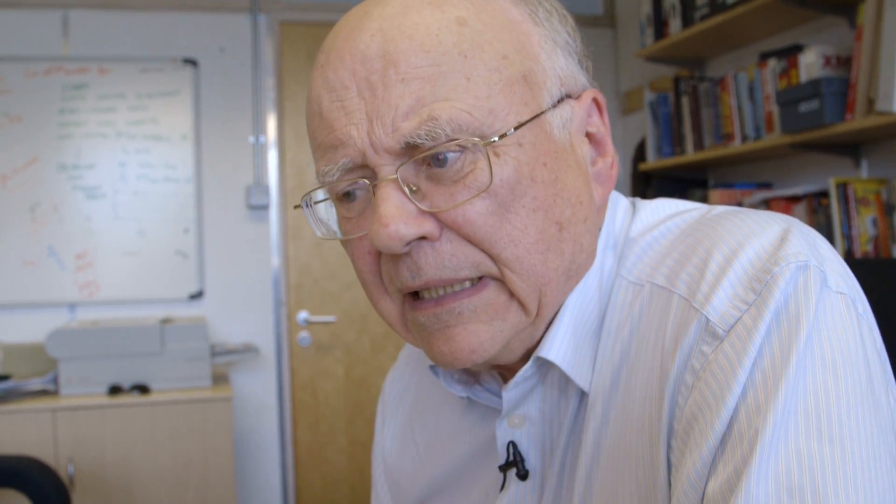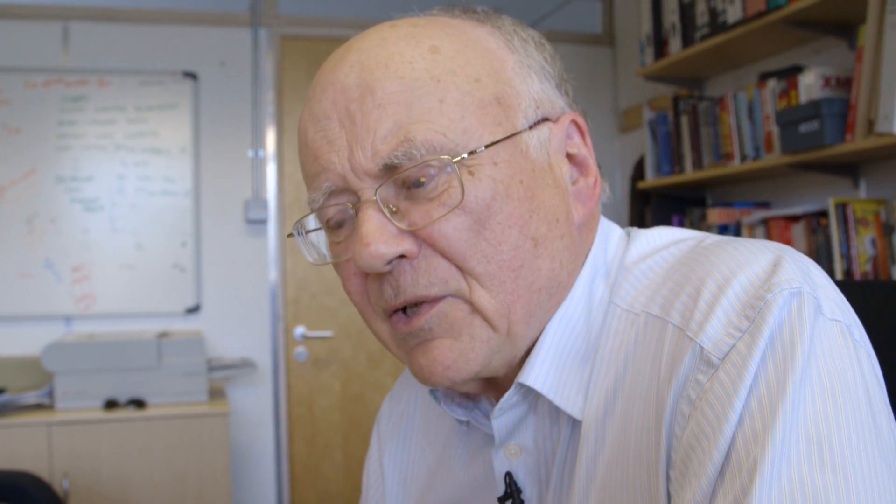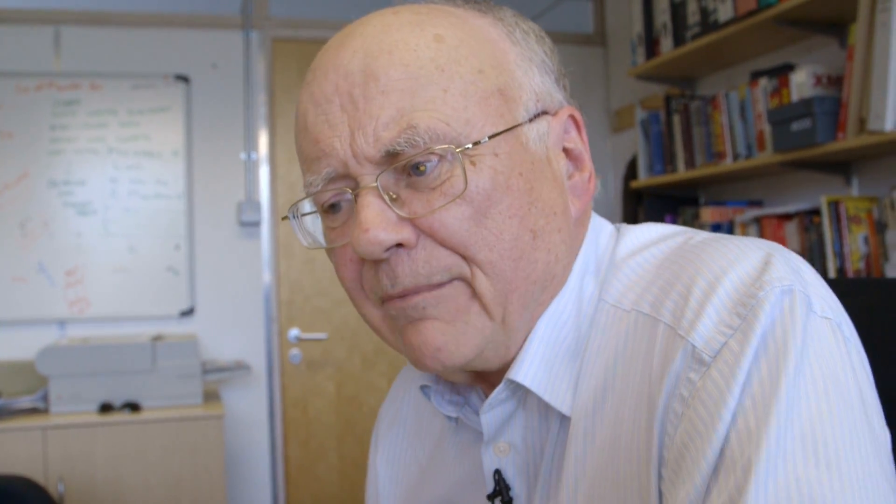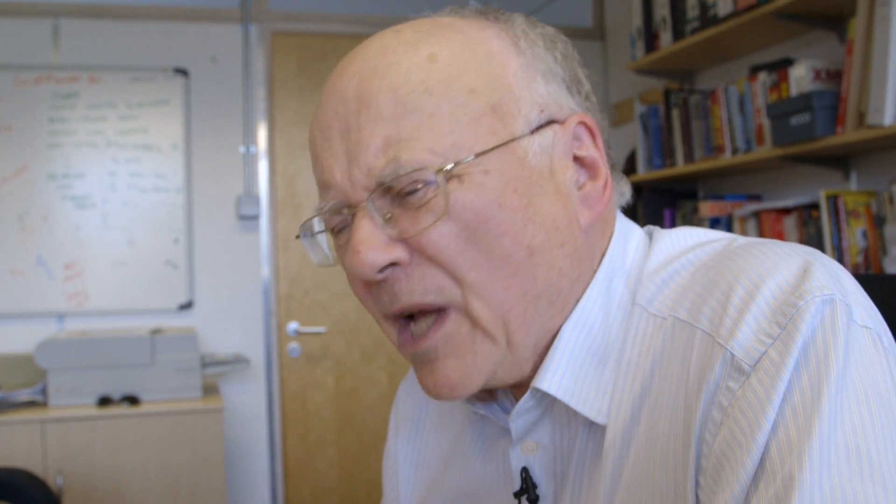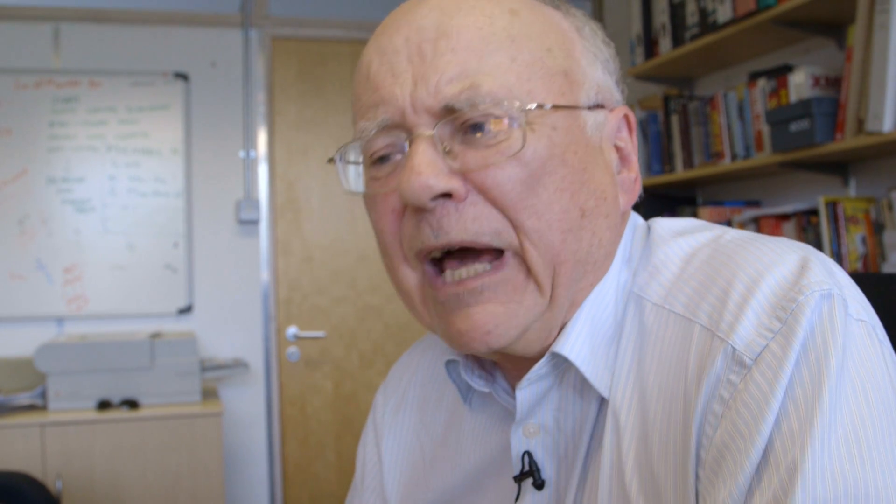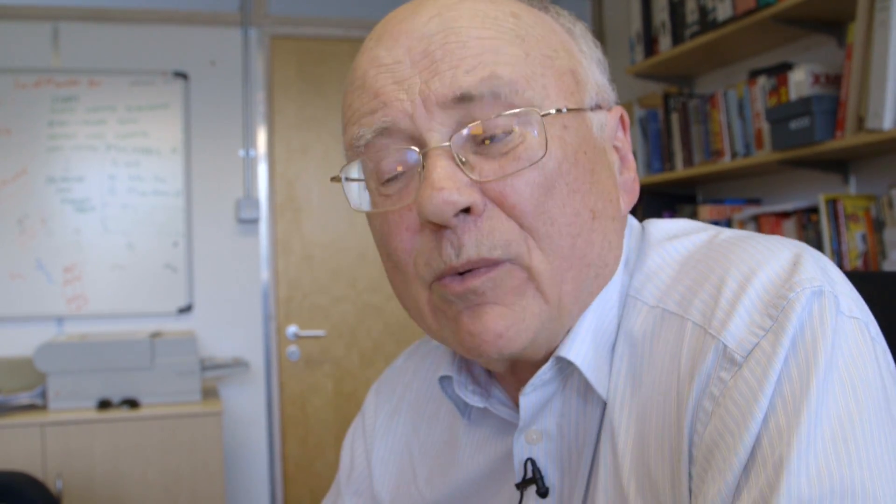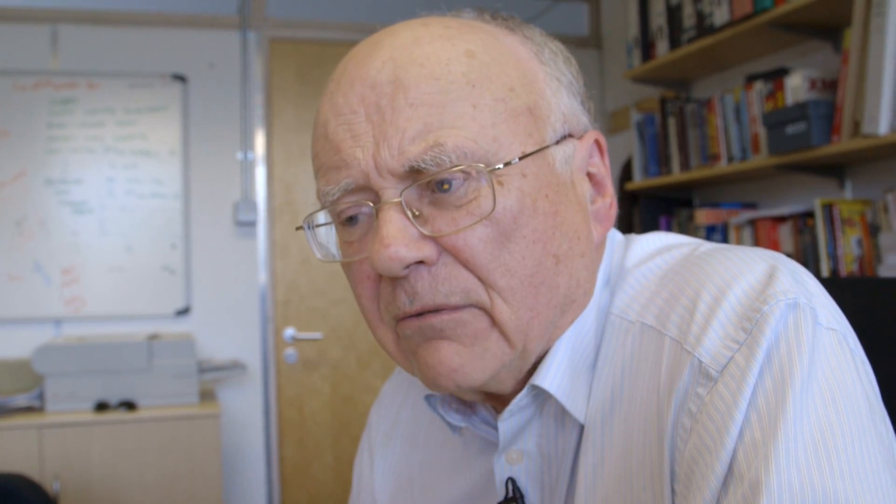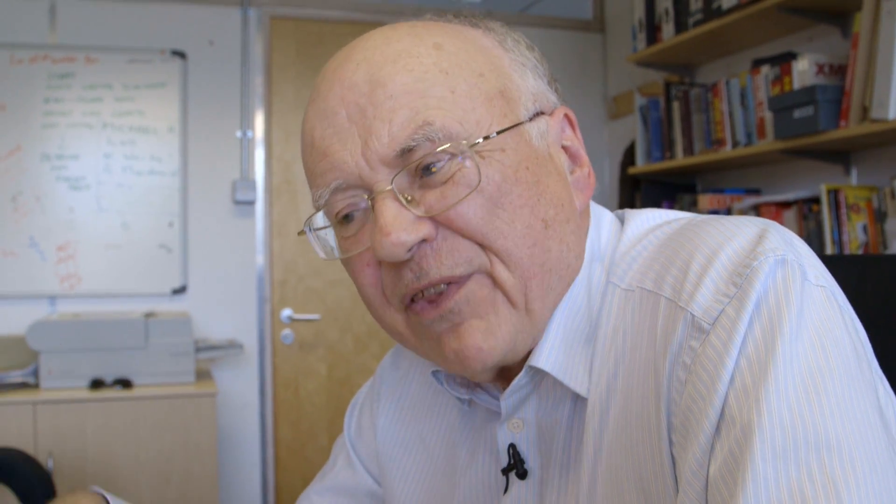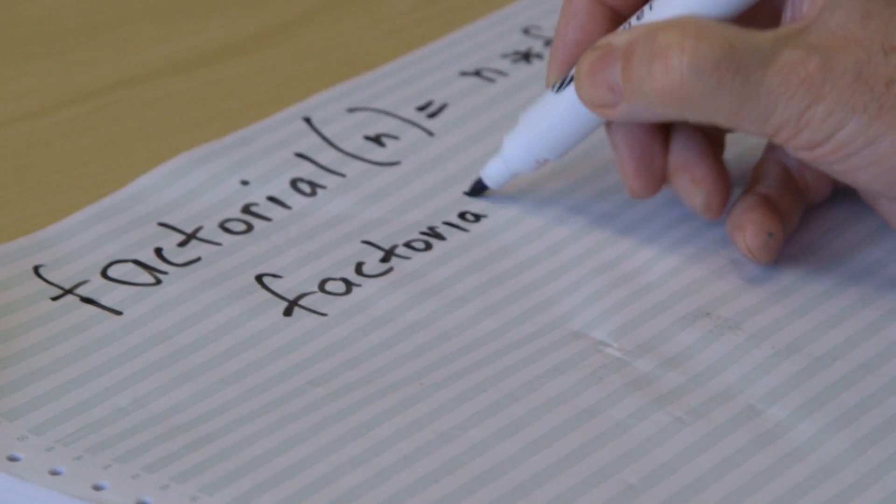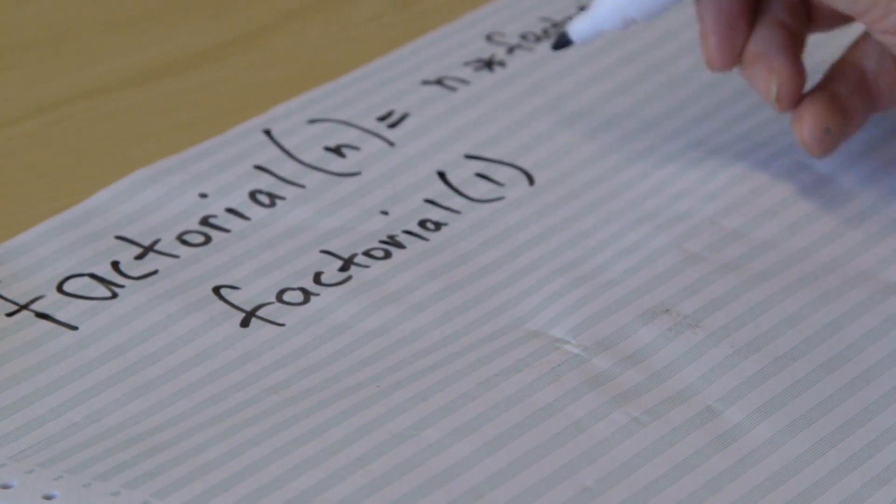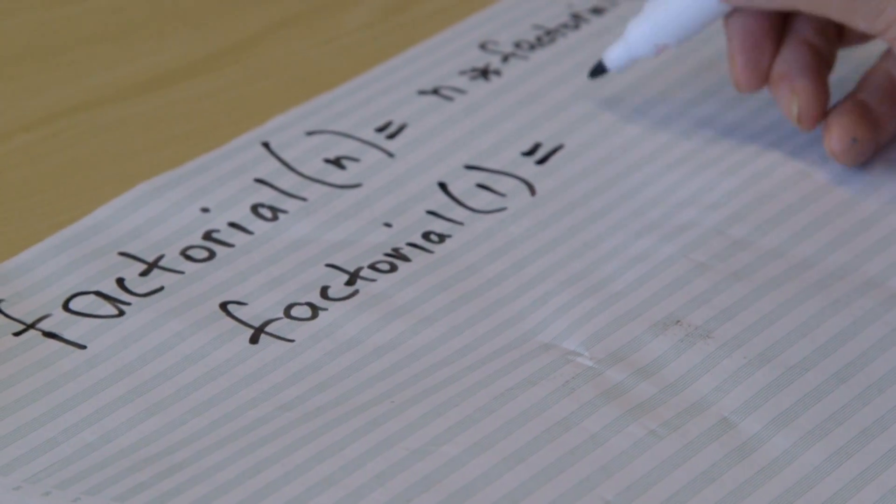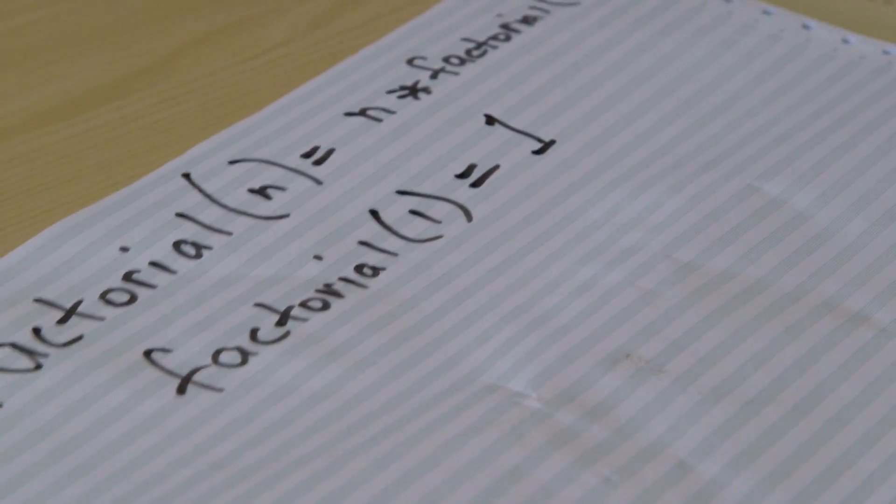Well, factorial n minus 1 is the same as n minus 1 times factorial n minus 2. And the mathematician will say, oh yes, all you're doing is relabeling the n's. You know, what was n now becomes n minus 1 and so on. And yes, that's quite right. But at the bottom of all of this you've got to have a way of dropping out and terminating this endless succession of things defined in terms of themselves.